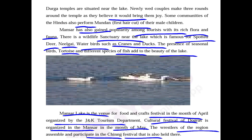The presence of seasonal birds — which migrate to Mansar Lake — along with tortoise and different species of fish, add to the beauty of the lake and make it beautiful and charming.